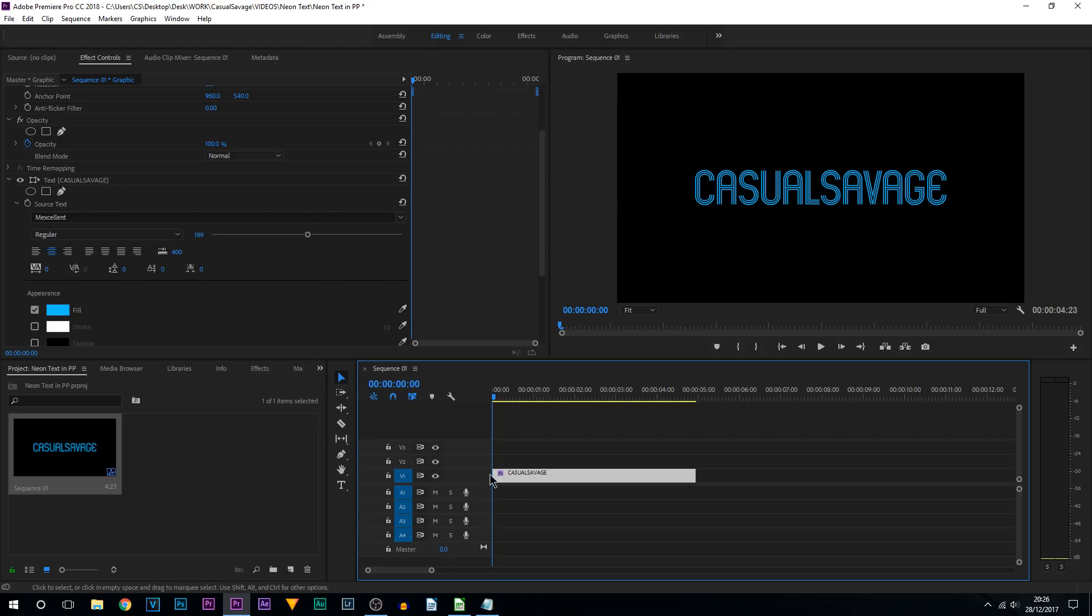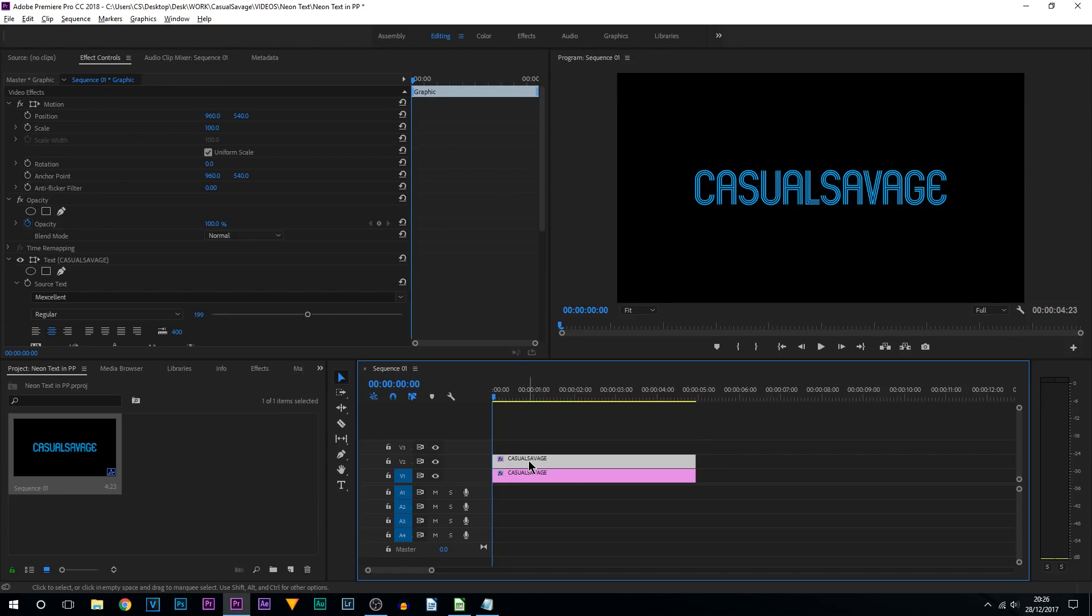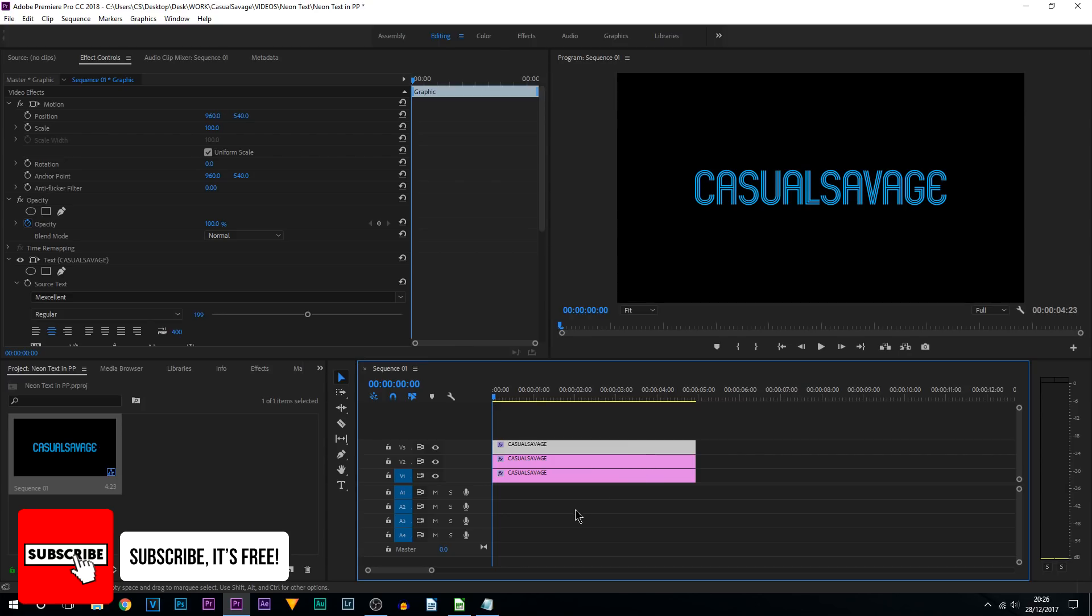We are now going to duplicate this twice so there's going to be text on video track 2 and video track 3, the exact same piece of text. So hold Alt on your keyboard and drag this up. Hold Alt on your keyboard again and drag this one up. You can see we now have three copies of our text.